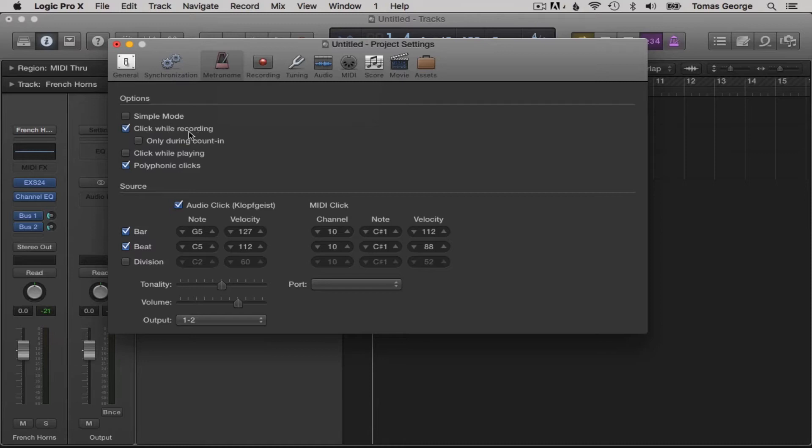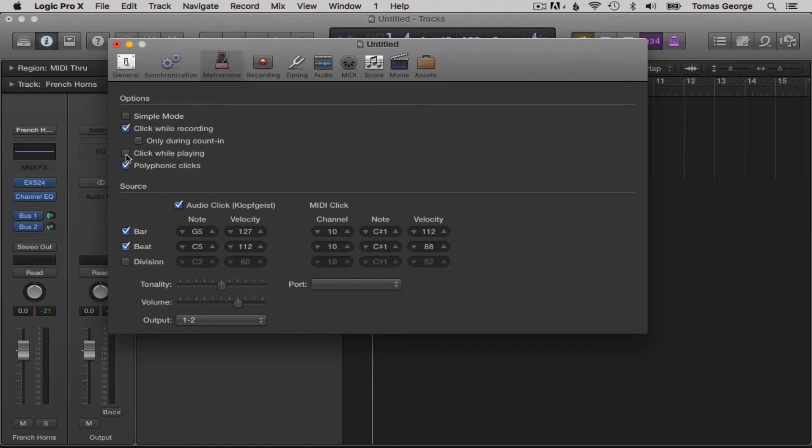If we look here, it has the click while recording box checked and also click while playing. Sometimes you might not want the click while playing box checked as the click can get in the way of the mix, but for now let's leave the click while playing on.